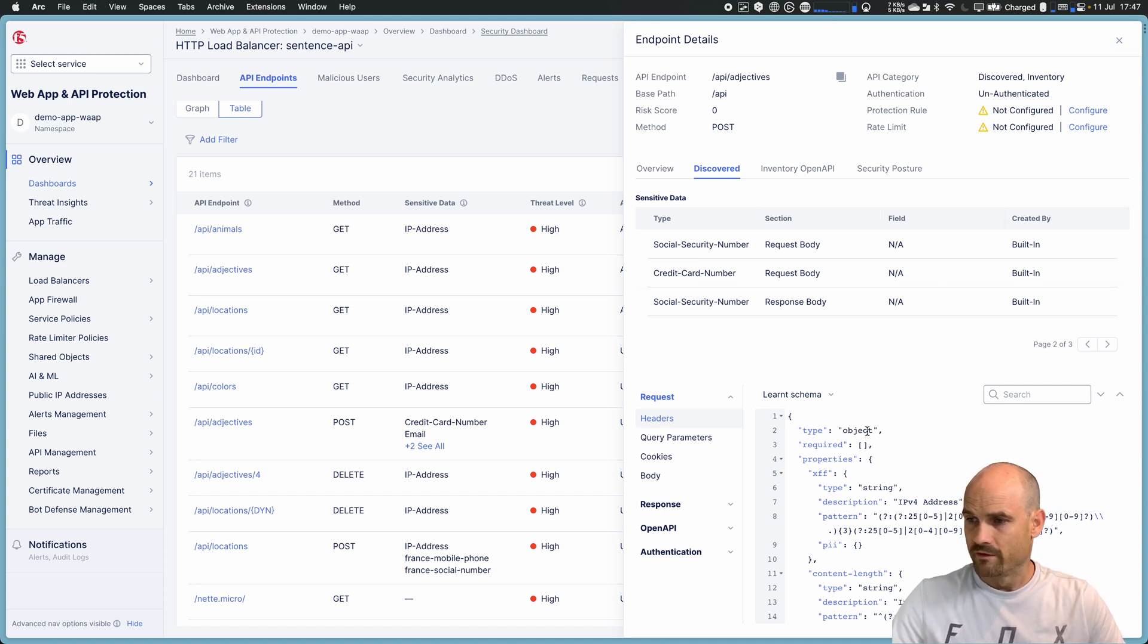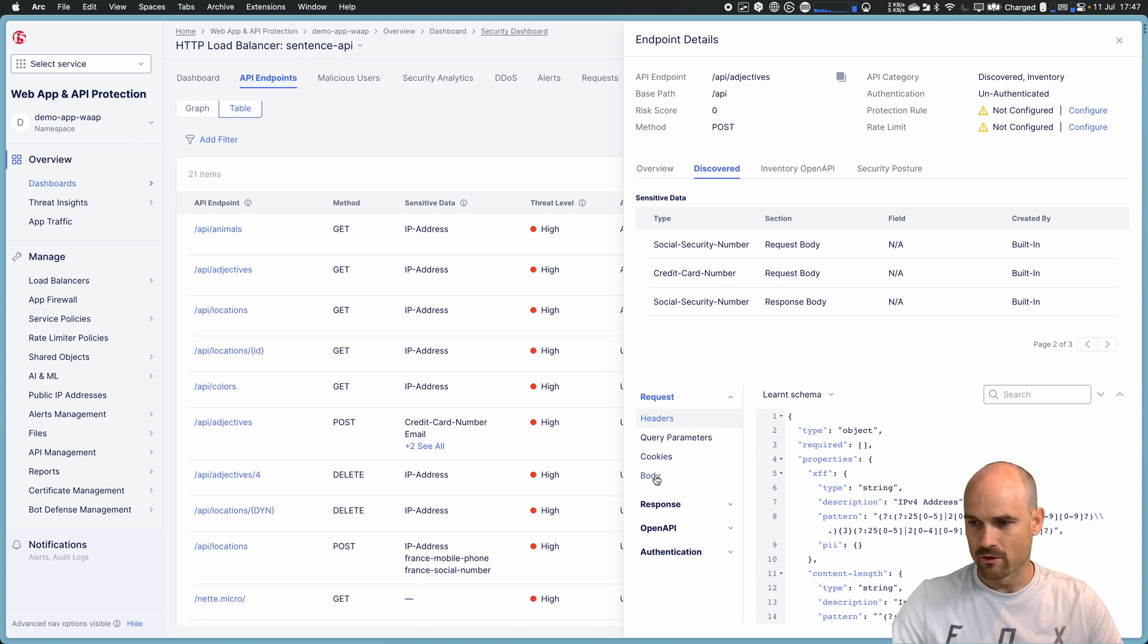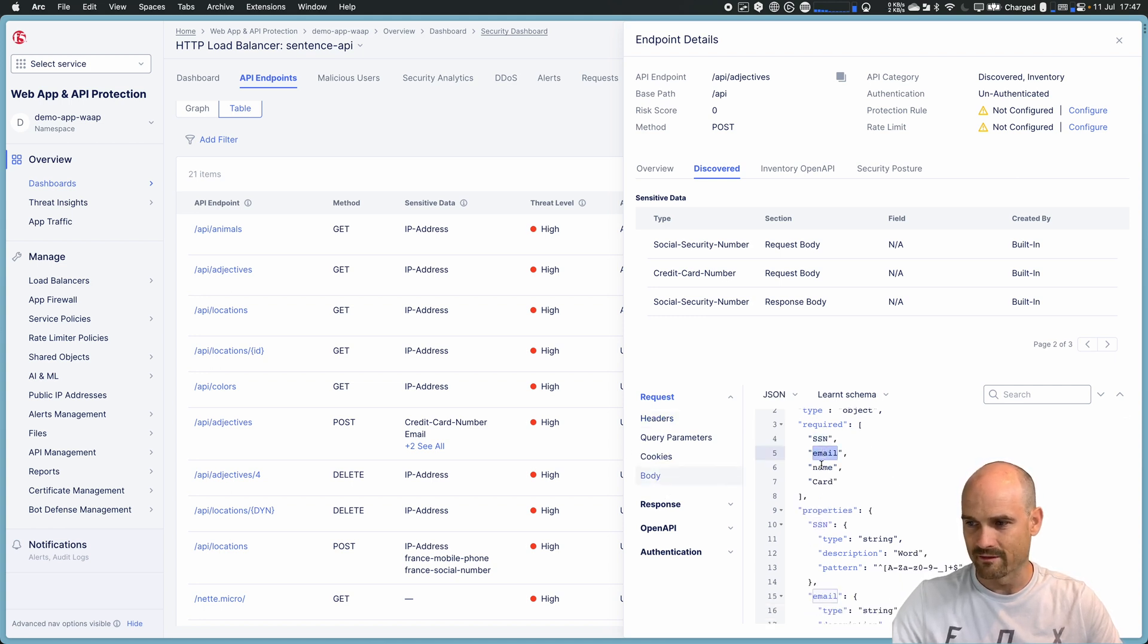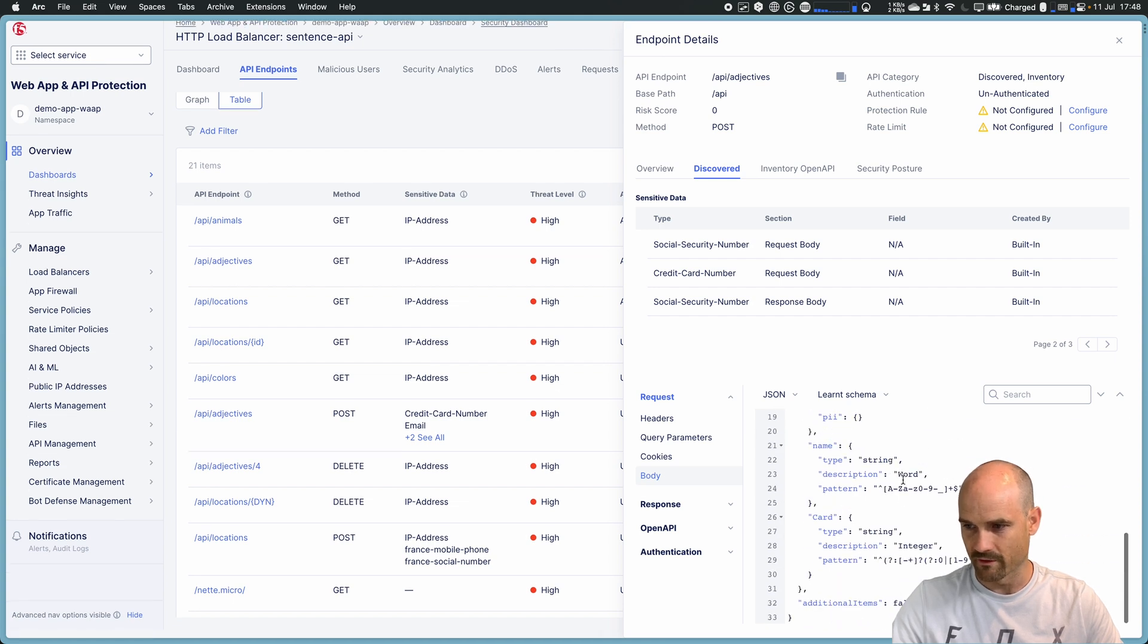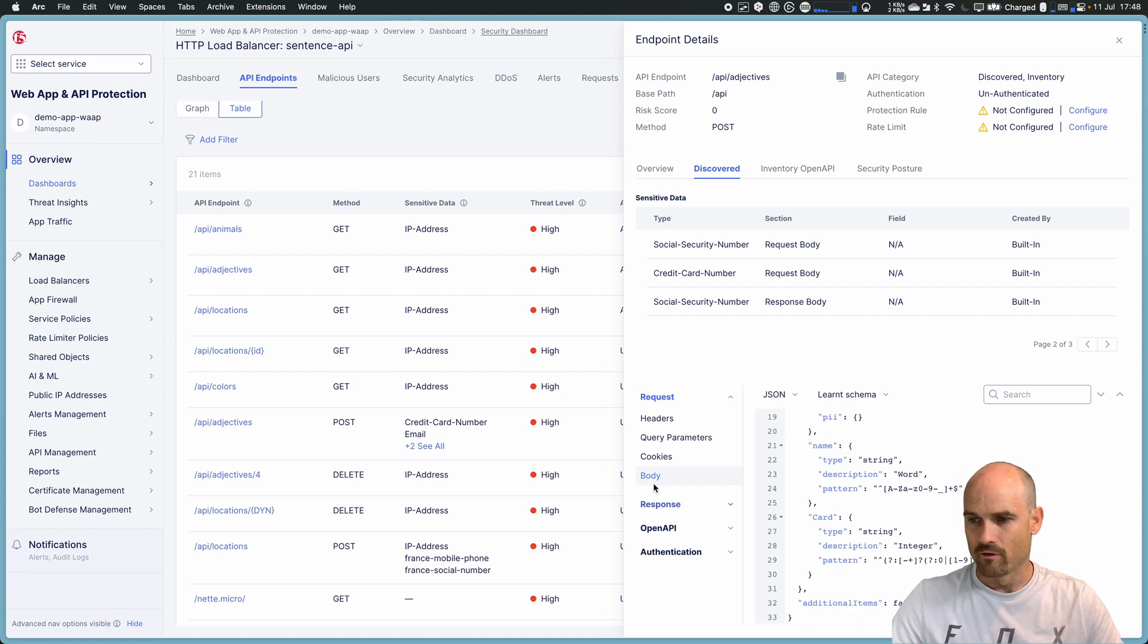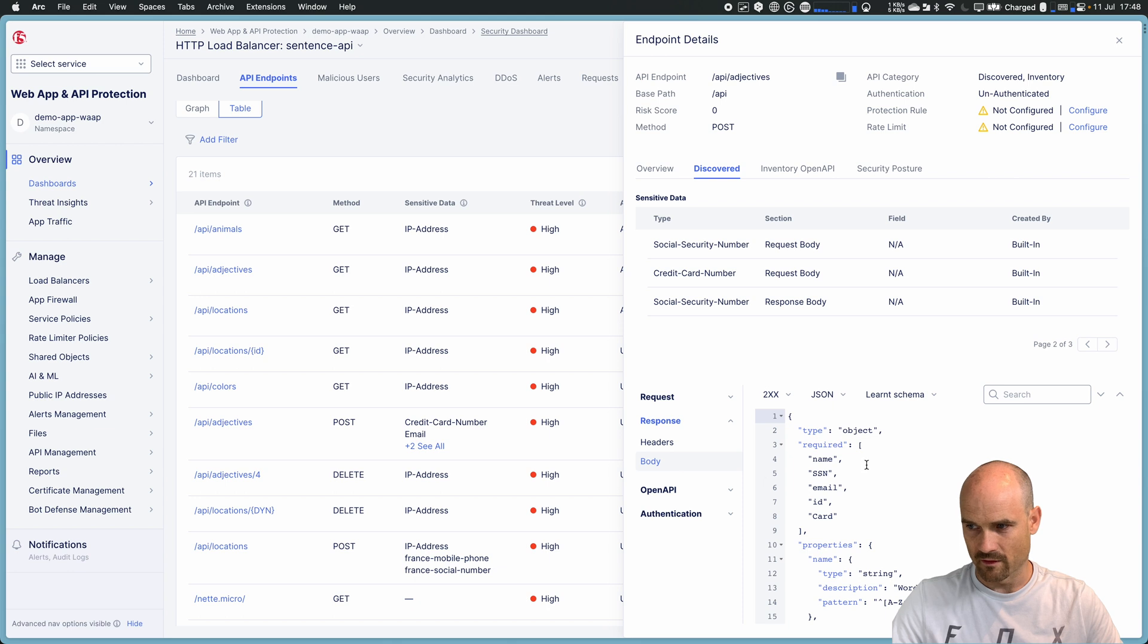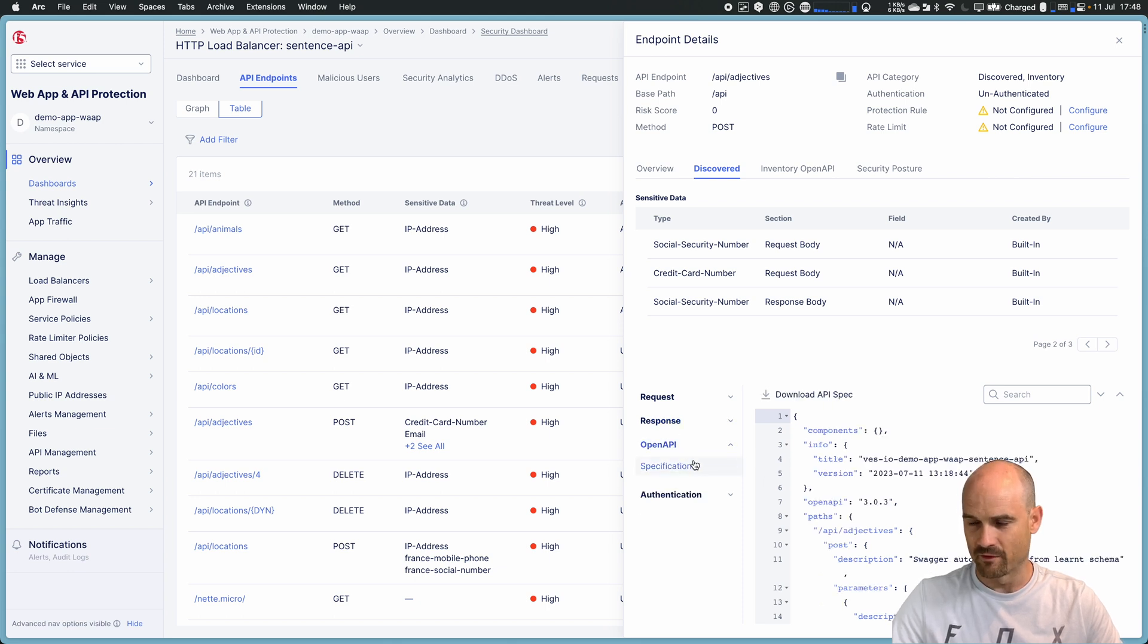What's more, we discover the schema. And you can see for the request or the body, I have information about what is sent or requested. Request, response, exactly the same, and the full API specification.